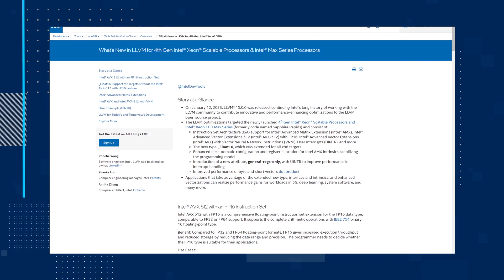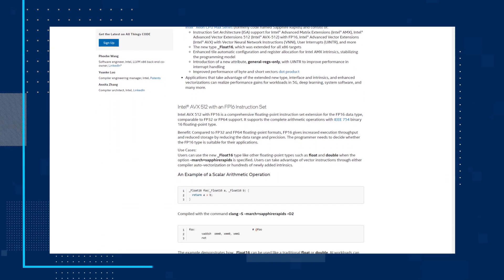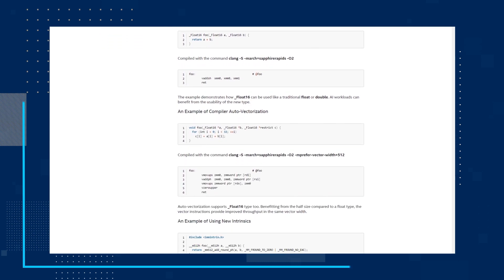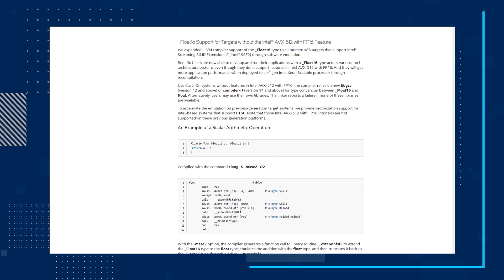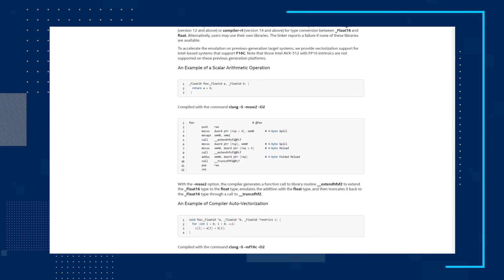To start, we'll look at what's new in LLVM for 4th Gen Intel Xeon Scalable Processors and Intel Max Series Processors. In January, LLVM 15.0.6 was released, continuing Intel's long history of working with the LLVM community to contribute innovative and performance-enhancing optimizations to the LLVM open-source project. The LLVM optimizations targeted the newly launched 4th Gen Intel Xeon Scalable Processors and Intel Xeon CPU Max Series, formerly codenamed Sapphire Rapids.